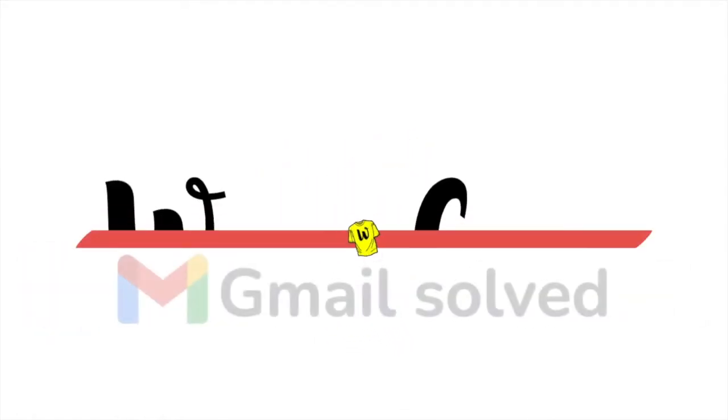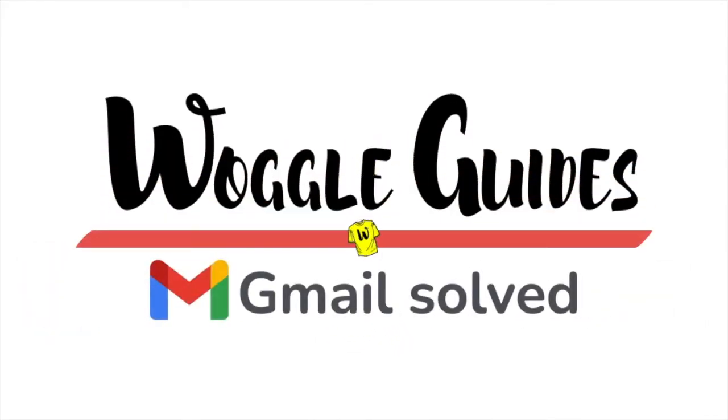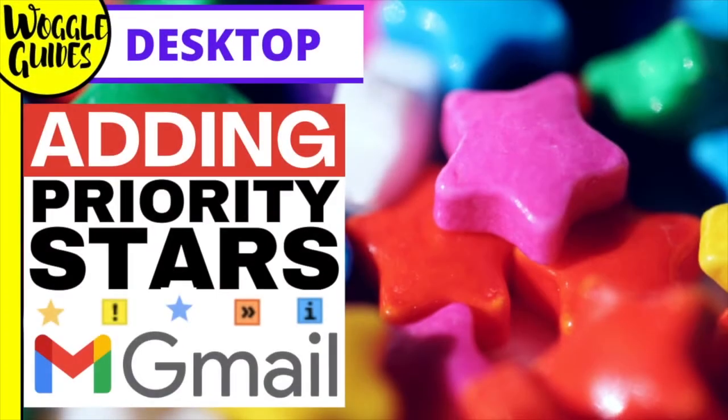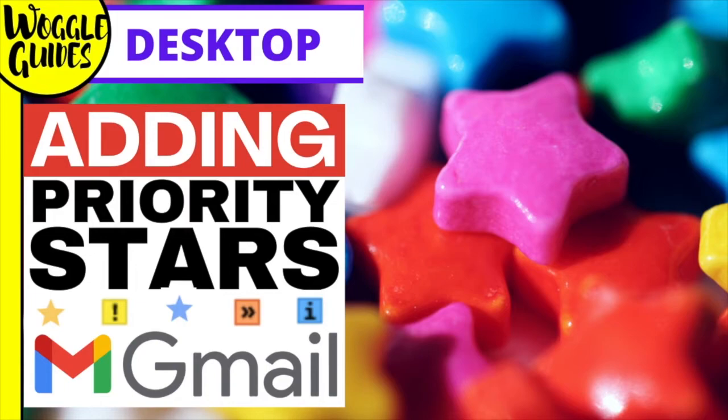Welcome to Woggle Guides. In this guide I'll explain how you can use stars in Gmail to indicate the priority and importance of emails in your Gmail inbox. Let's get straight into it.